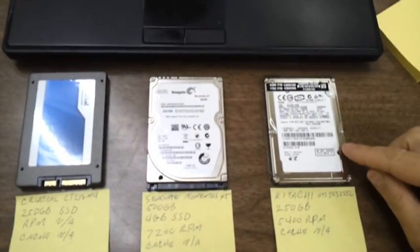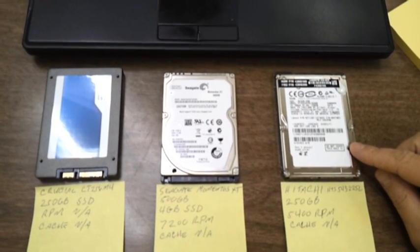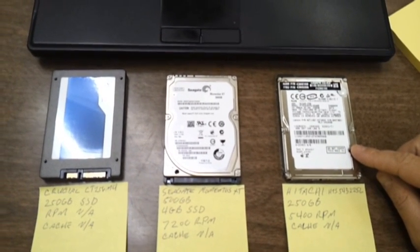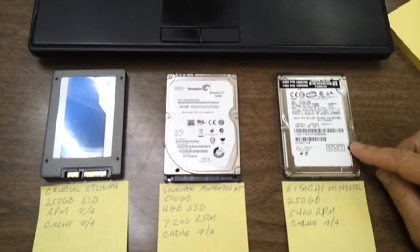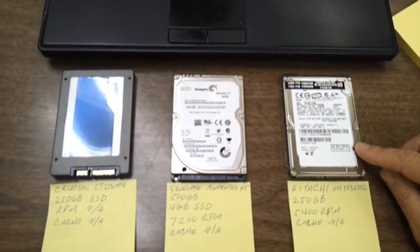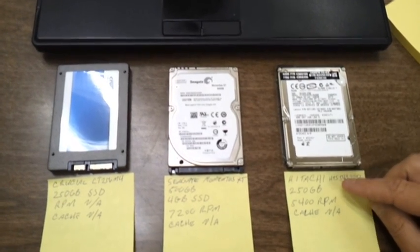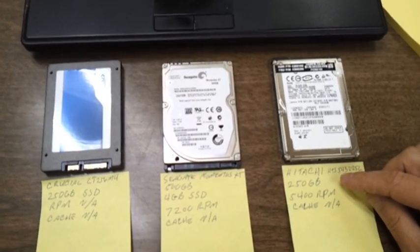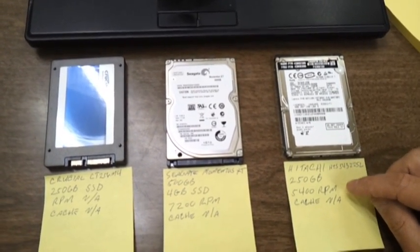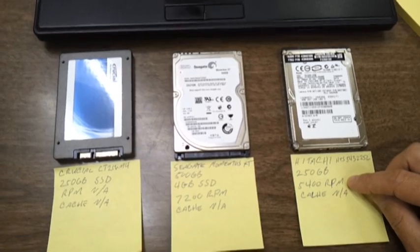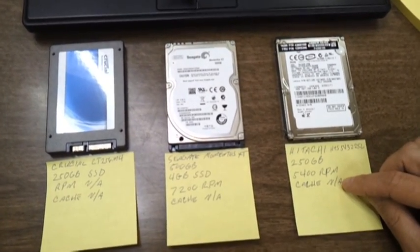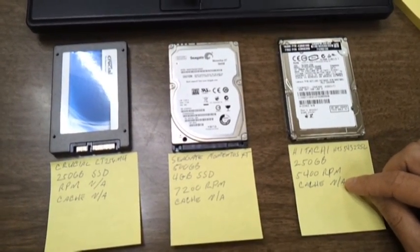One, the one on the right here, is a Hitachi HTS 543-225L, a 250GB hard drive at 5400 RPM, that's rounds per minute, and it has no cache in it whatsoever.